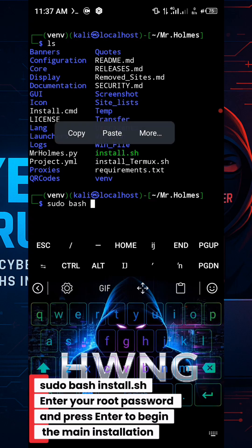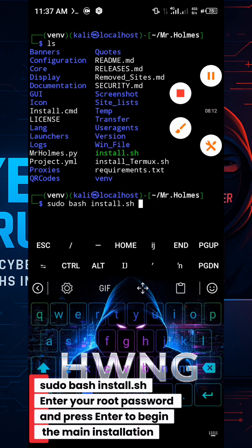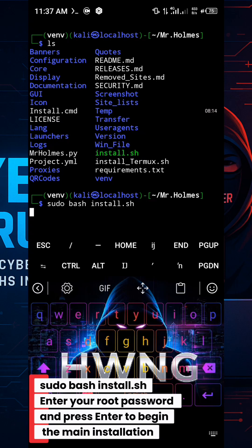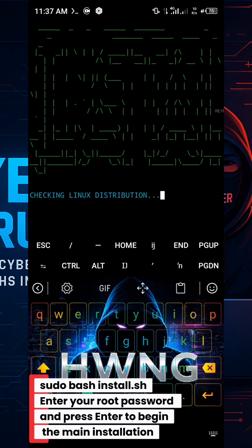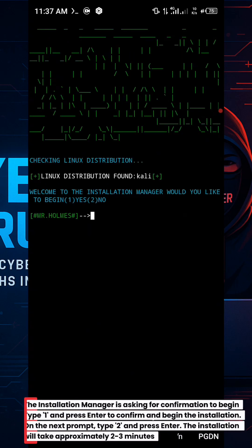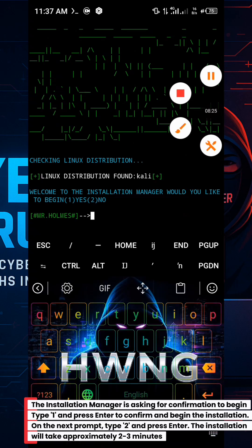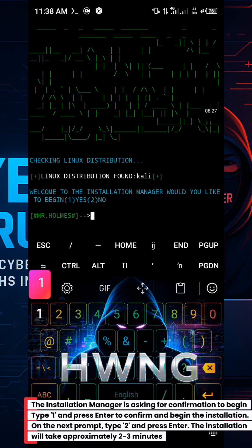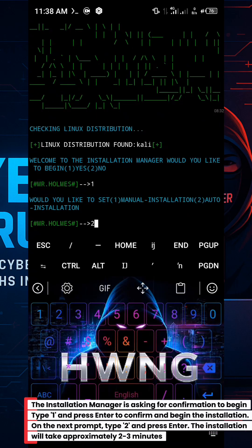sudo bash install.sh. Enter your root password and press Enter to begin installation. The installation manager is asking for confirmation to begin. Type 1 and press Enter to confirm and begin the installation.